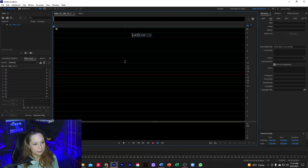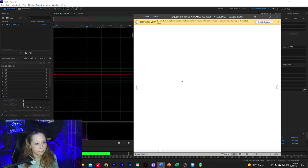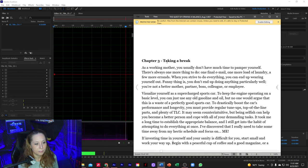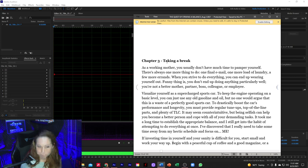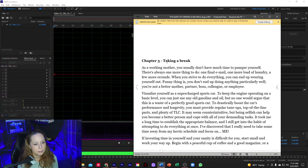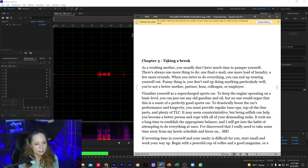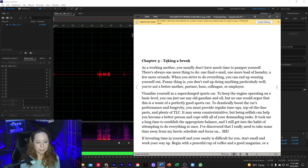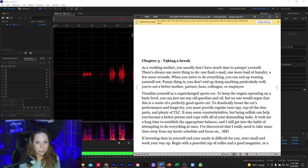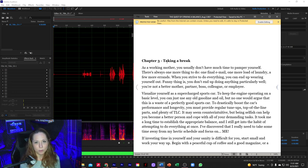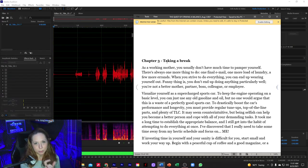Alright, let me grab my clicker. Chapter three: Taking a Break. I'm going to leave a little pause after the chapter title, but in post I'll make sure there's a good second to second-and-a-half of room tone between the chapter title and the body of the chapter.